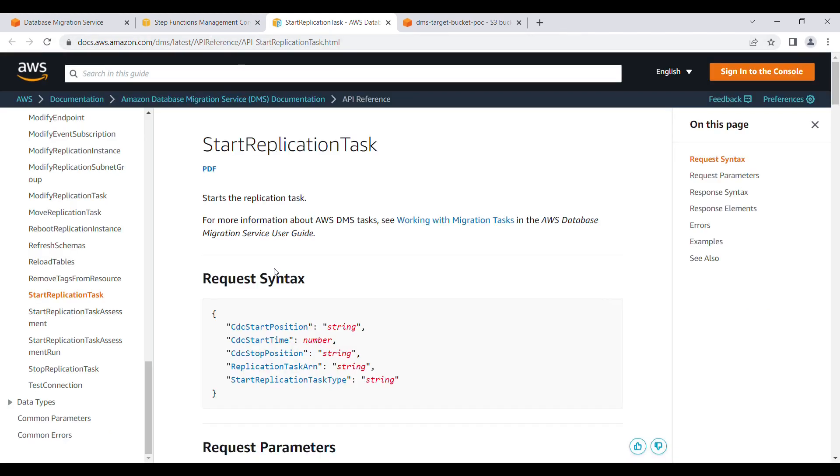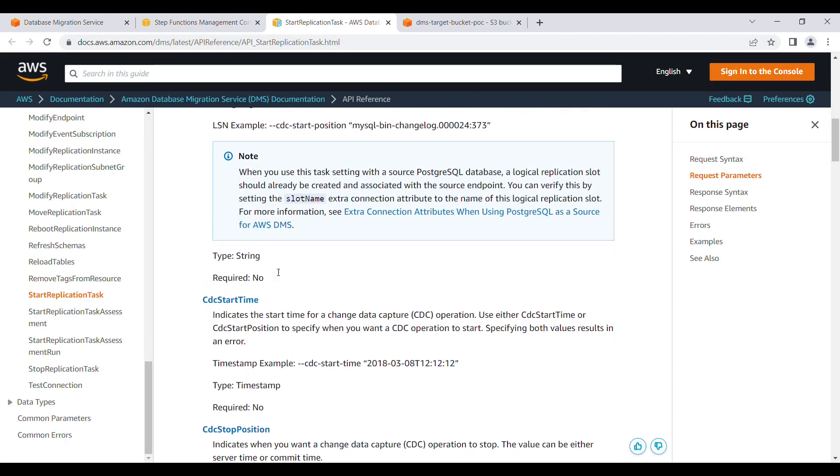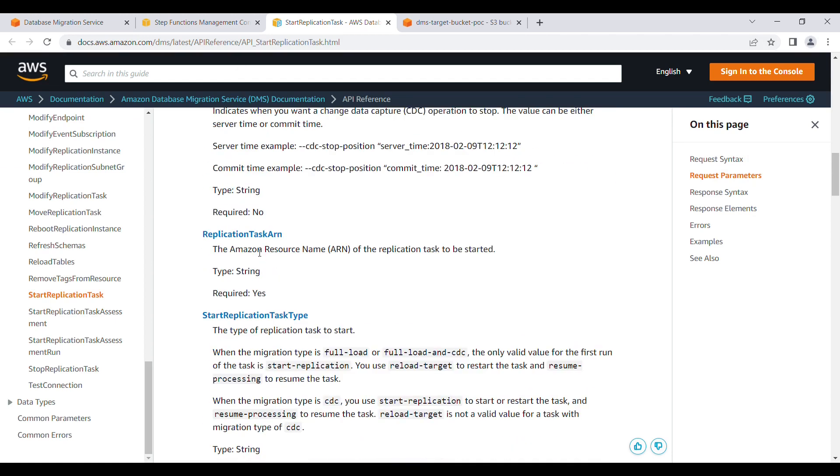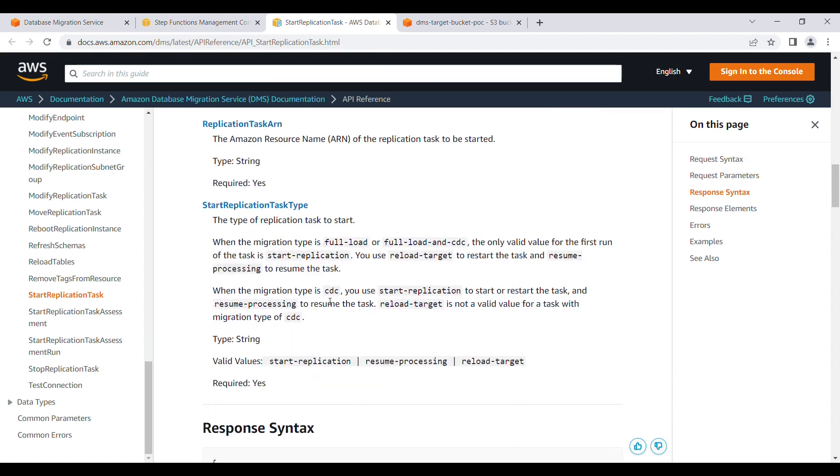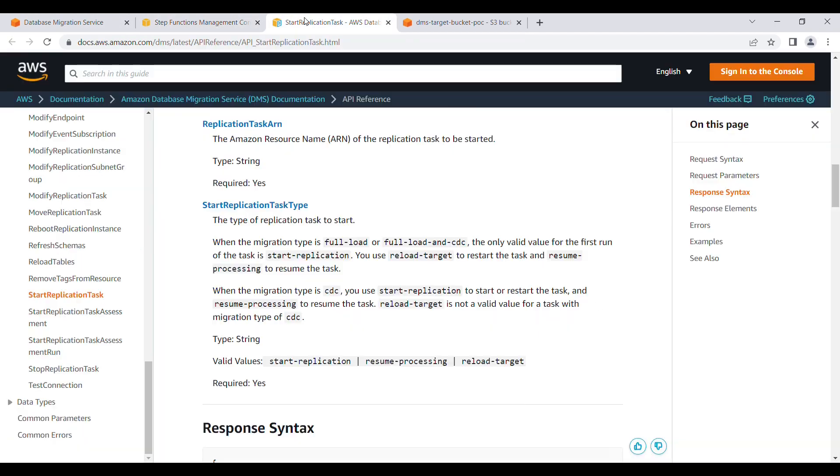Here you have to give the parameters like the ARN as well as the start replication task type. The value of start replication can be reload target. You could see the start task type should be of any of these three types: start replication, resume processing, or reload target. In my case I'm going to do reload target, so I'm going to use this one, reload target.